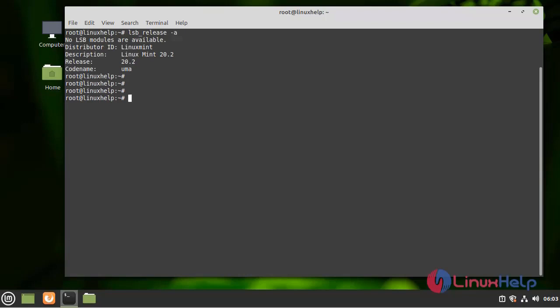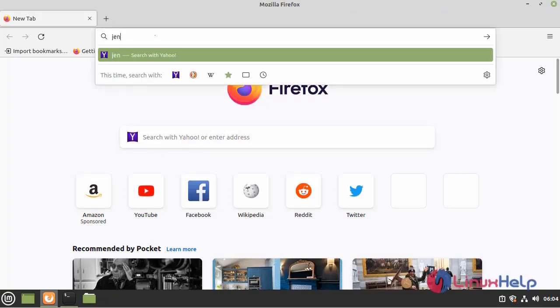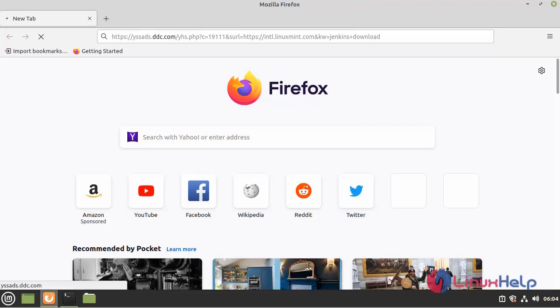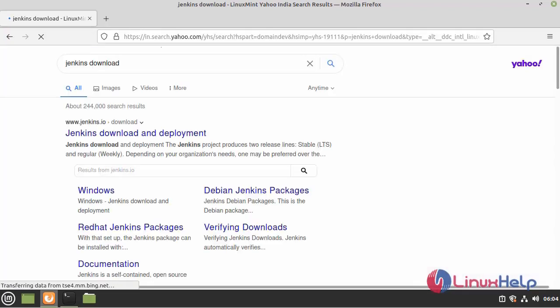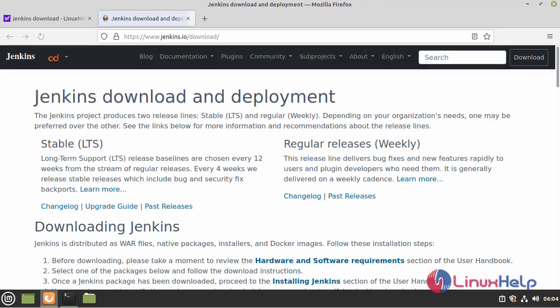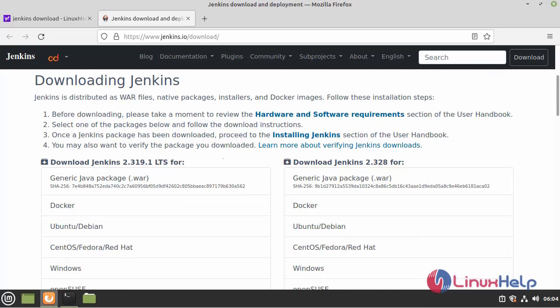Next I am going to open the web browser and here I am going to search Jenkins download. Click the first one. This is the official page of Jenkins software. We can download all the software here.